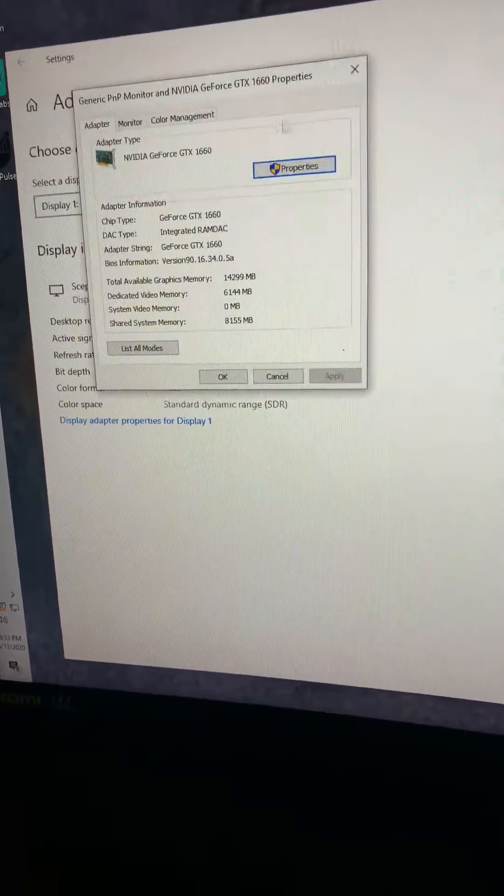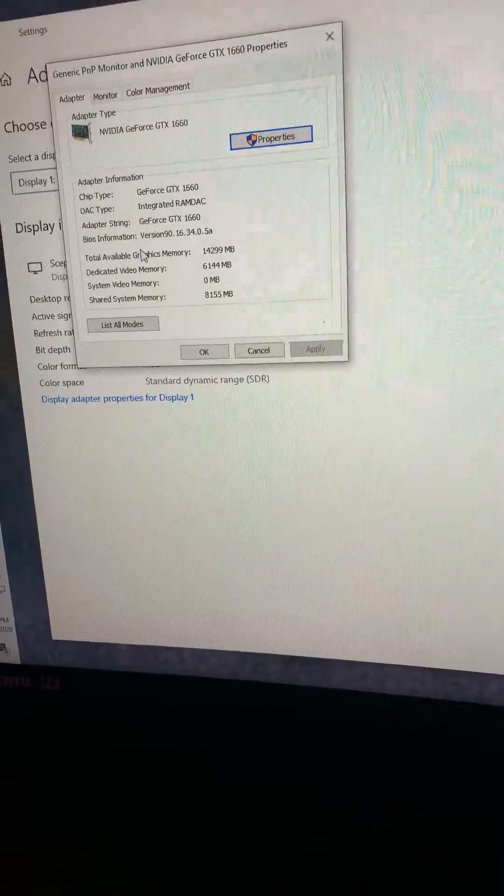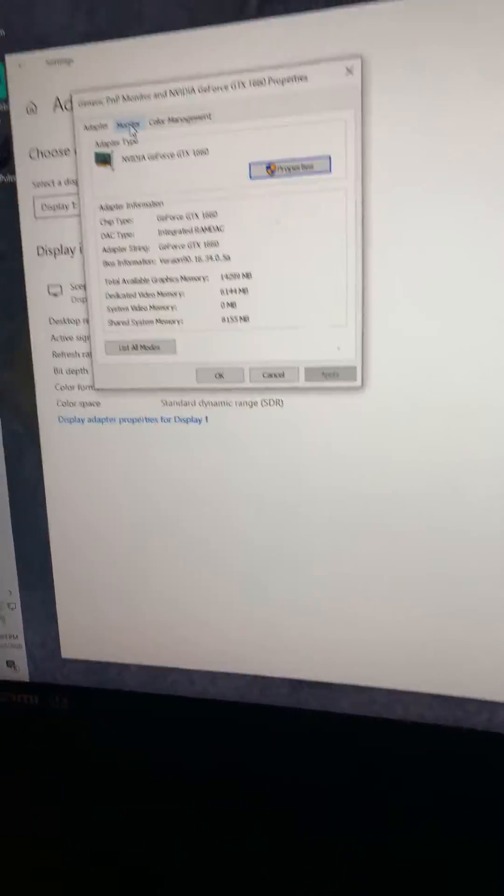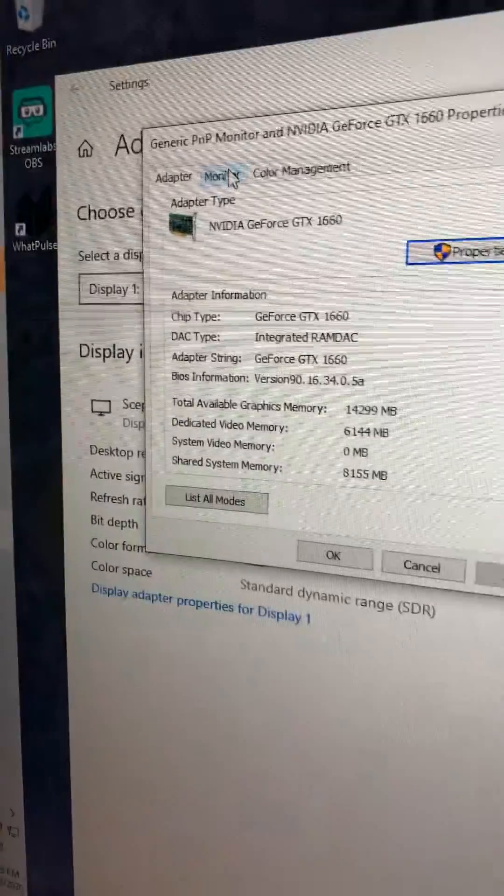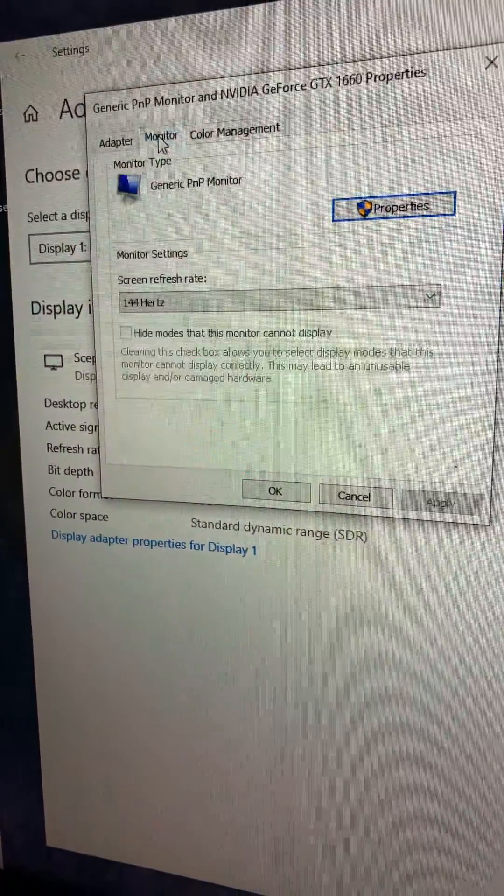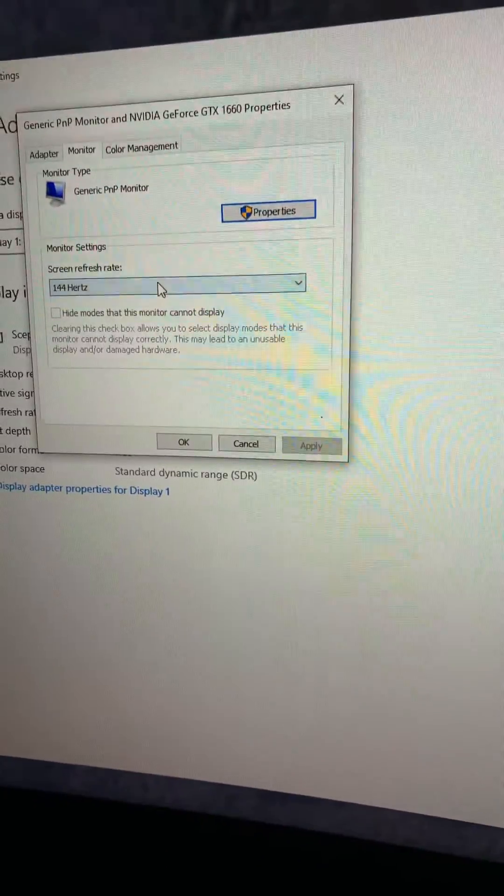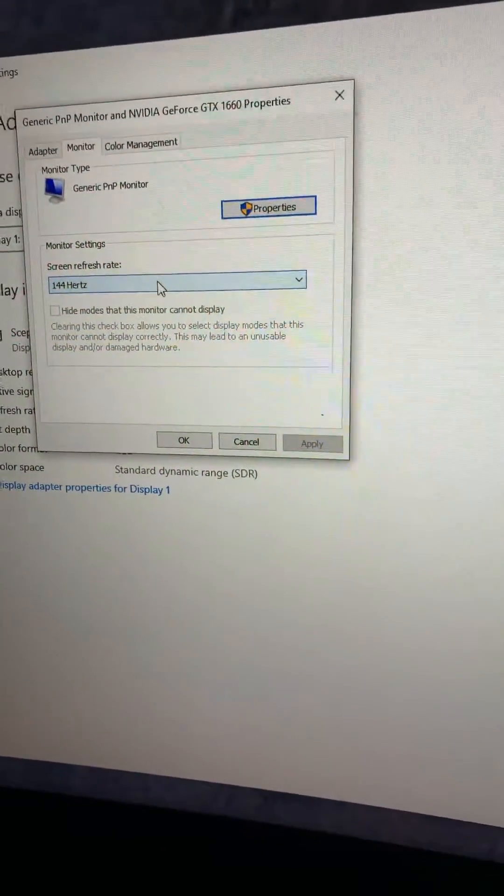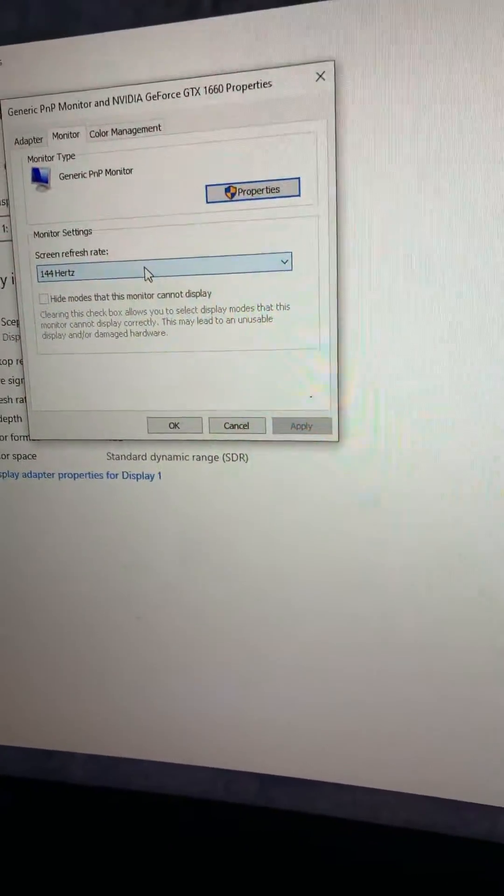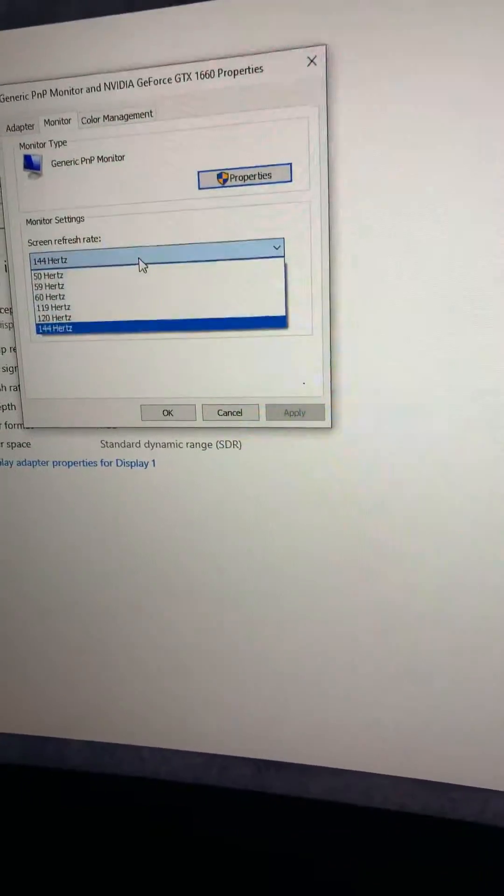This is going to pop up right here. Do not click on anything. Go up here to monitor. Click on that, and it's going to show right here and it says screen refresh rate. Click on that.